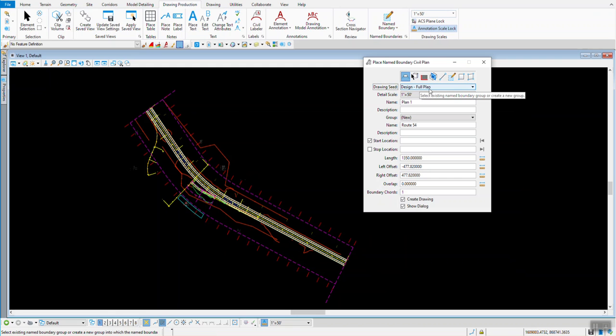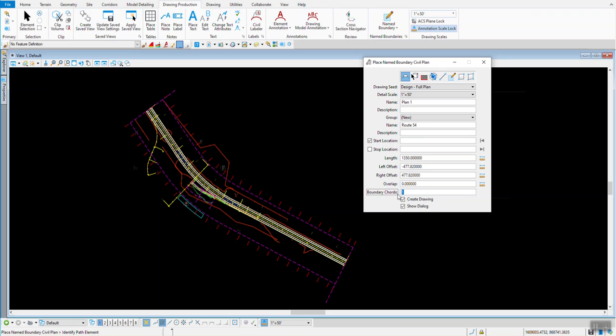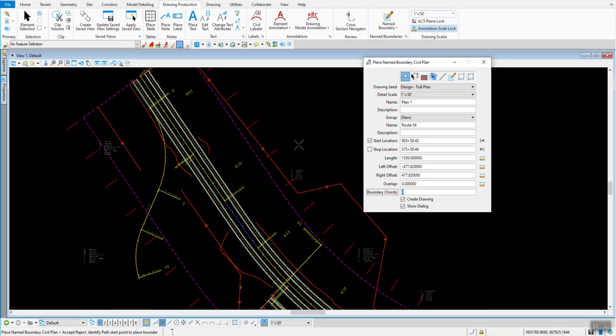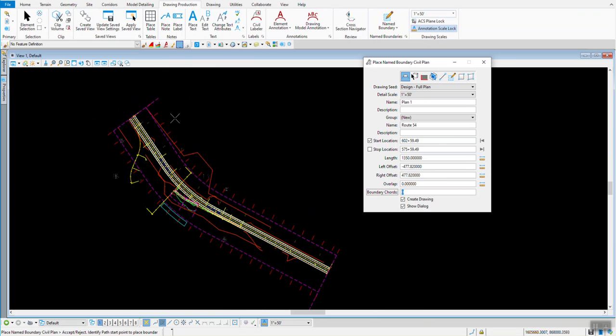We'll check in the file that's checked out, the DGN work set file. I'm going to close my models. So we go back to that Name Boundary tool I just used. Again, I'm going to use the Design Full Plan, 50 scale. This time, I'm going to turn off the chords, I'll set it to zero.